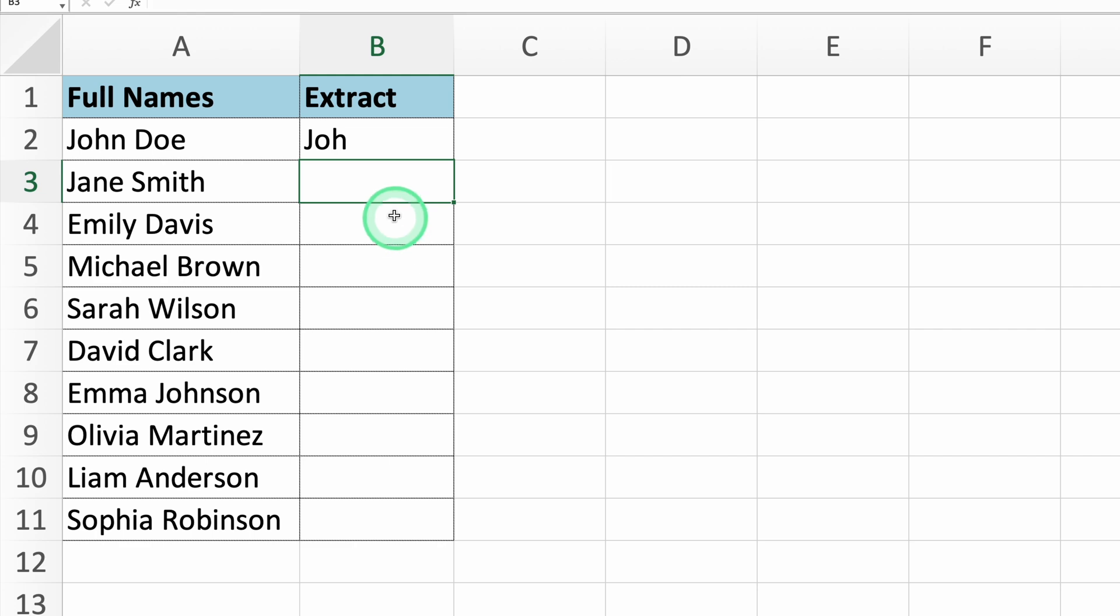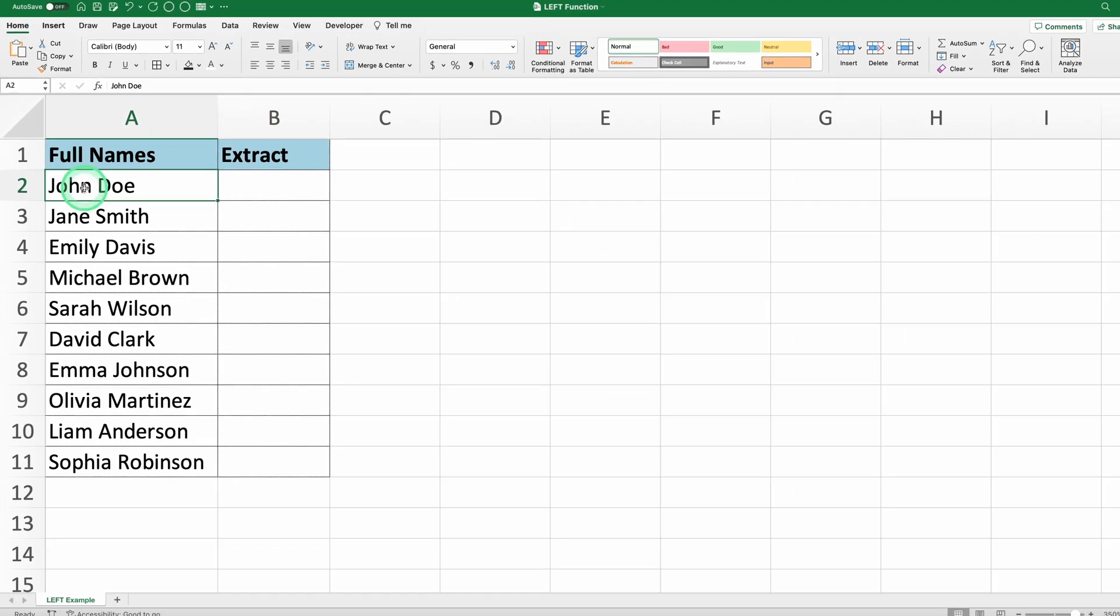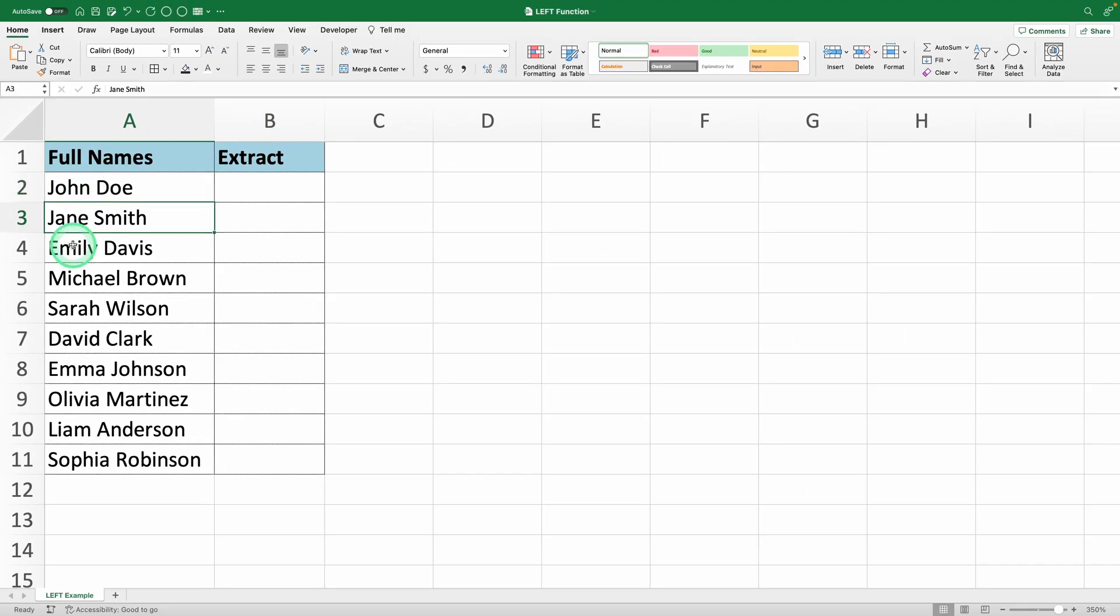Now, what if you want to extract the first name from each full name in the list? In this case, you need to use a slightly different approach.